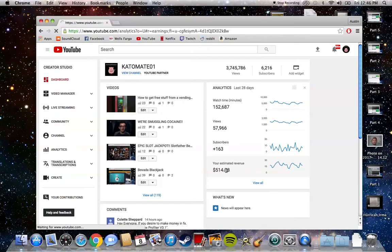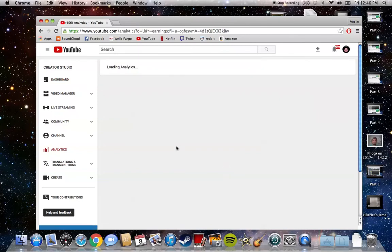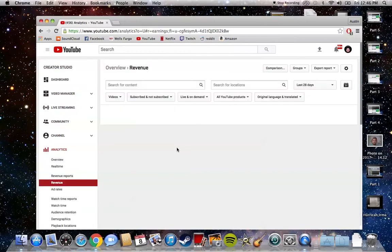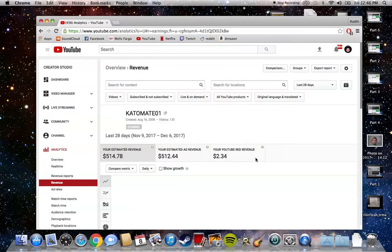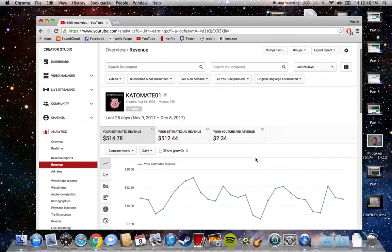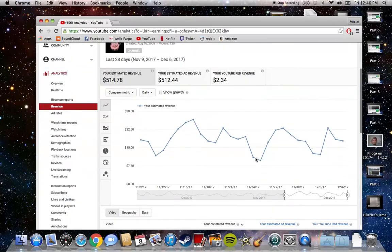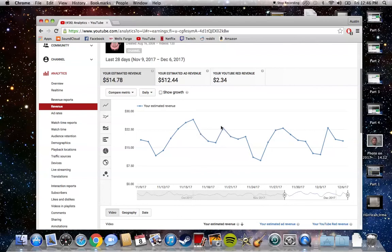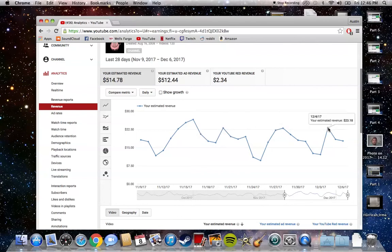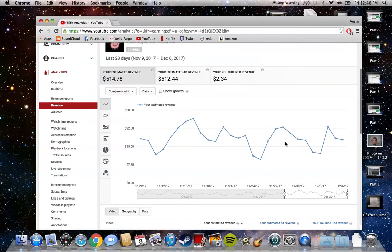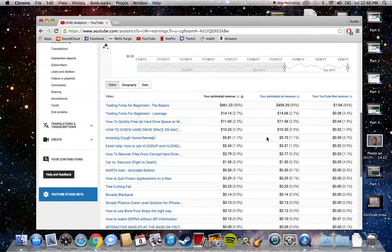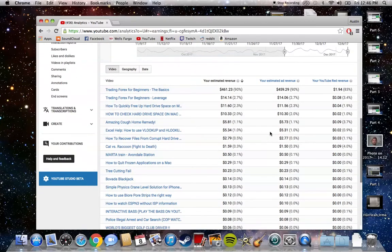I can click on this and show you my analytics. As you can see, I don't make videos every day or anything like that - I just have one main video. You can see one day I made $26, then $20, then $17, then $23. It just depends on how many views you get.